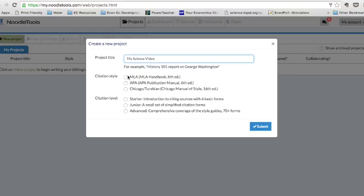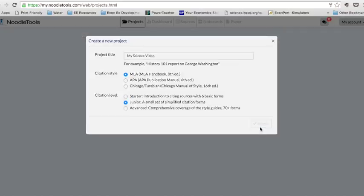And your teacher can better tell you what citation style, I'm going to use MLA. And then citation level, unless your teacher tells you otherwise you can select Junior. Submit.